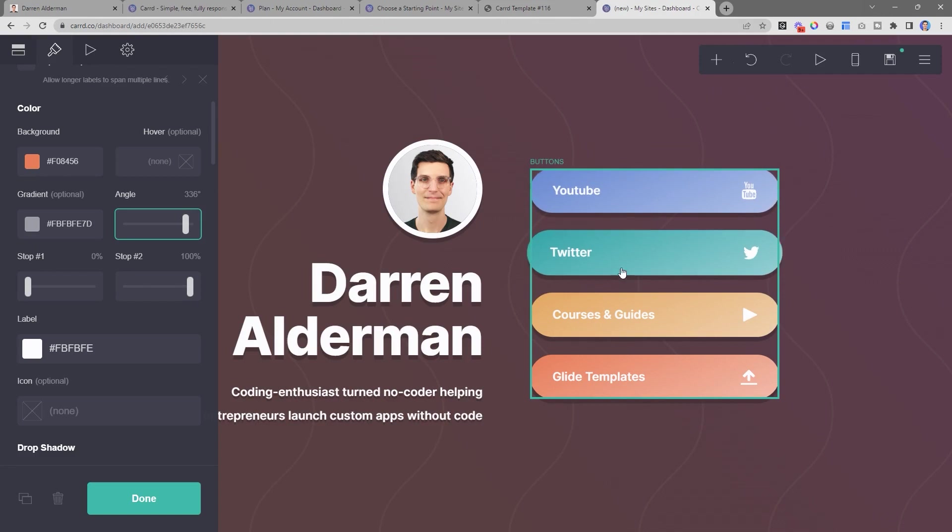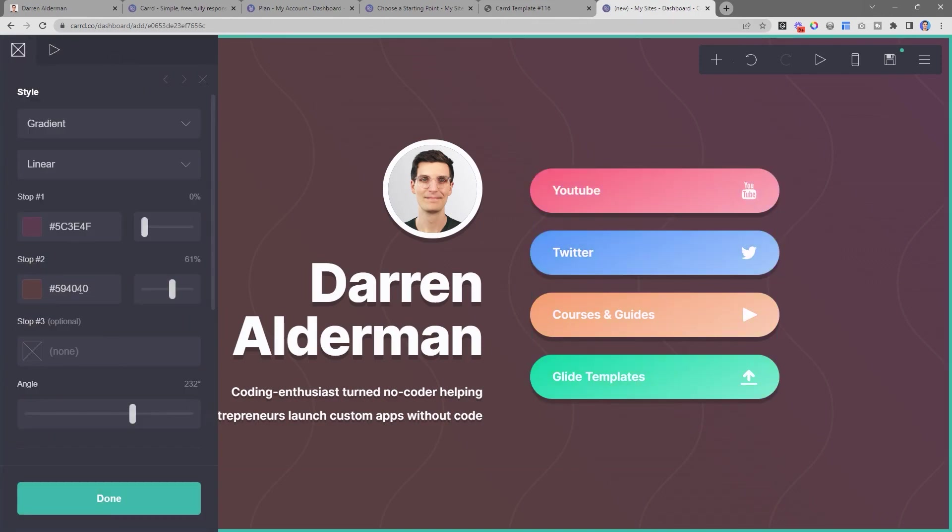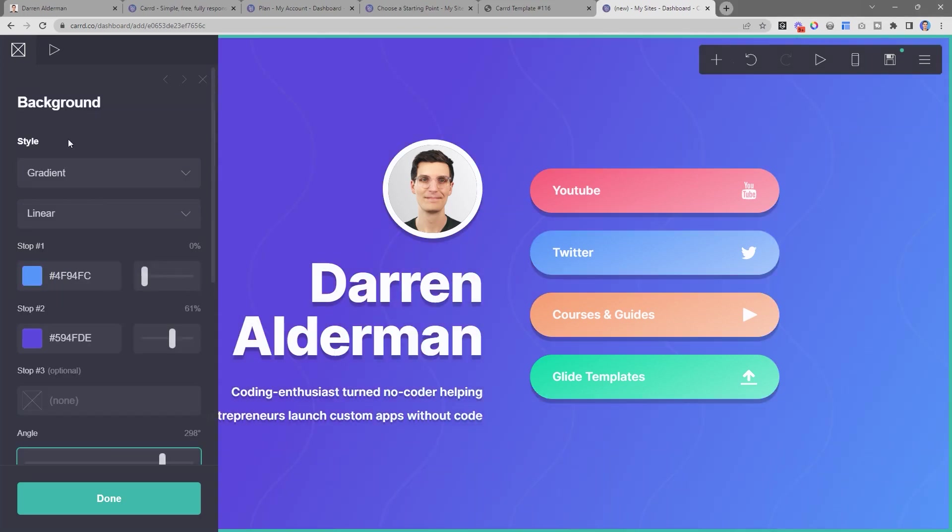And then I just changed up the base color of each one of these buttons. So I'll click on the background, and I'm just going to change this to be using my color palette.